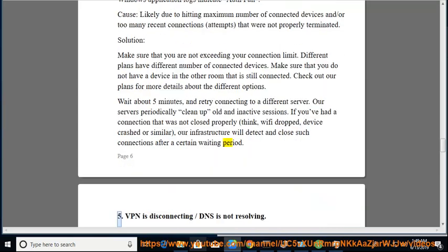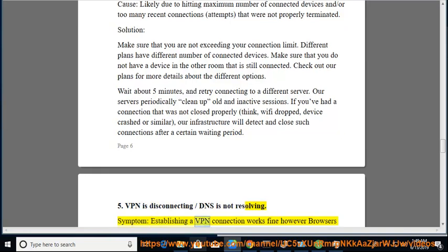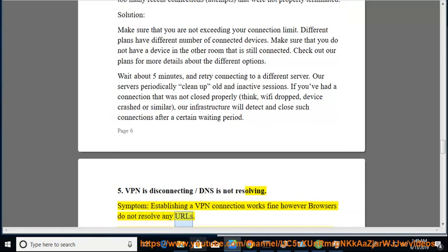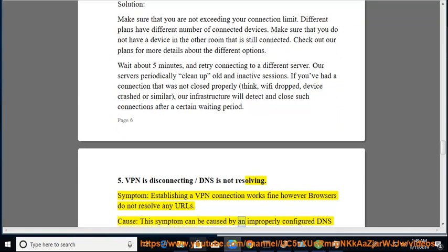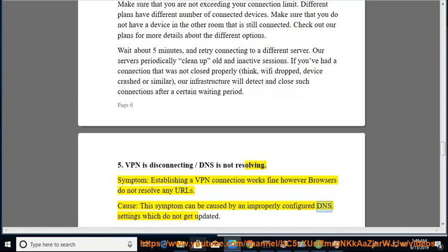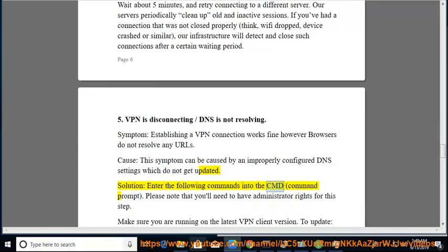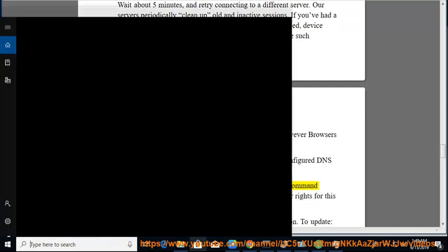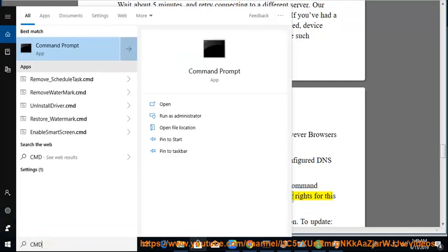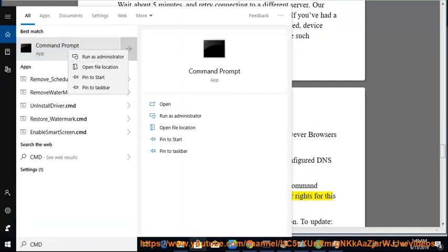Issue 5: VPN is disconnecting / DNS is not resolving. Symptom: establishing a VPN connection works fine, however browsers do not resolve any URLs. Cause: this symptom can be caused by improperly configured DNS settings which do not get updated. Solution: enter the following commands into the CMD (command prompt). Please note that you will need administrator rights for this step.